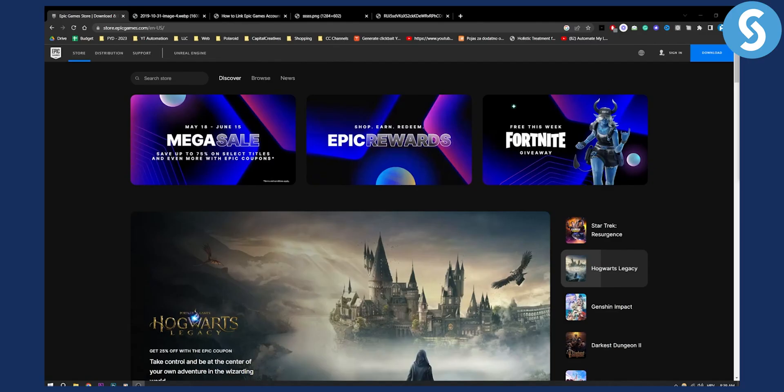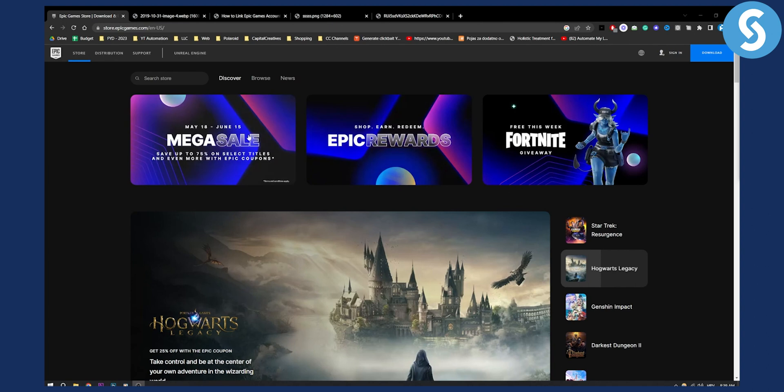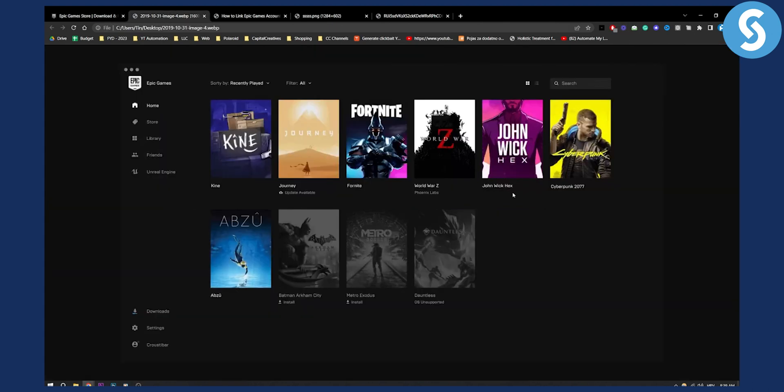A lot of people want to know how to do this so I wanted to create a video about it. When you're on your Epic Games, as you can see this is your landing page.